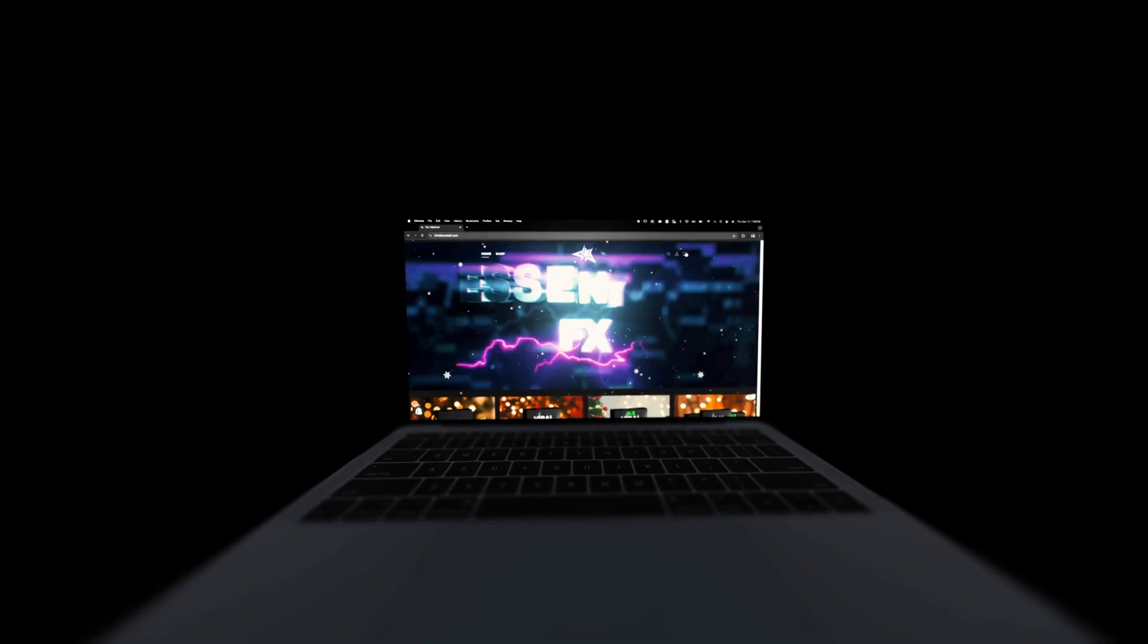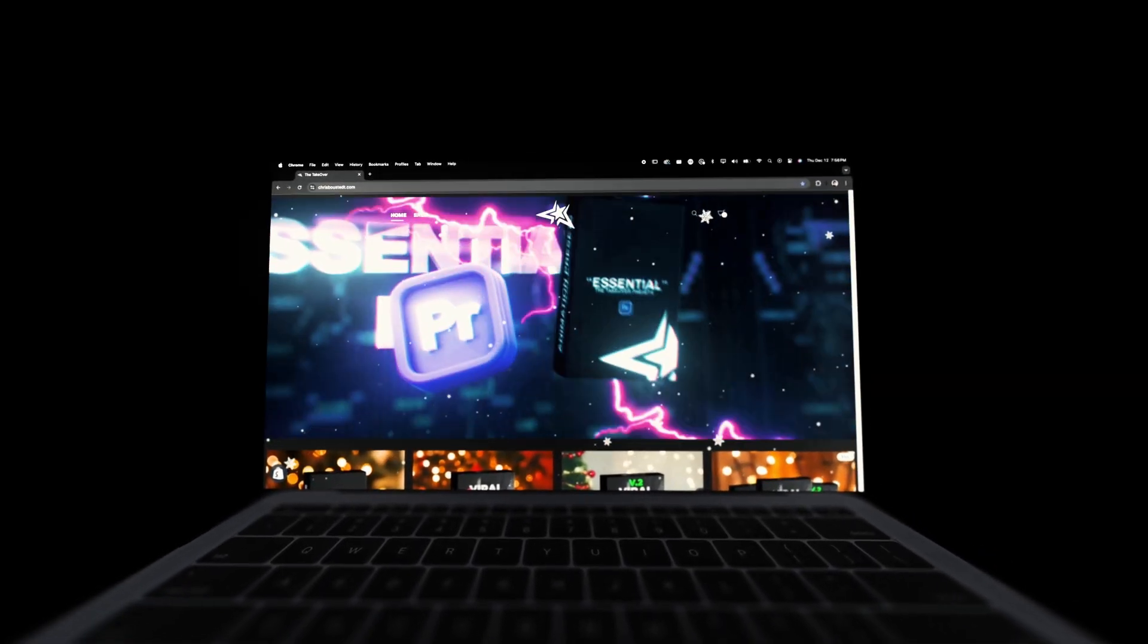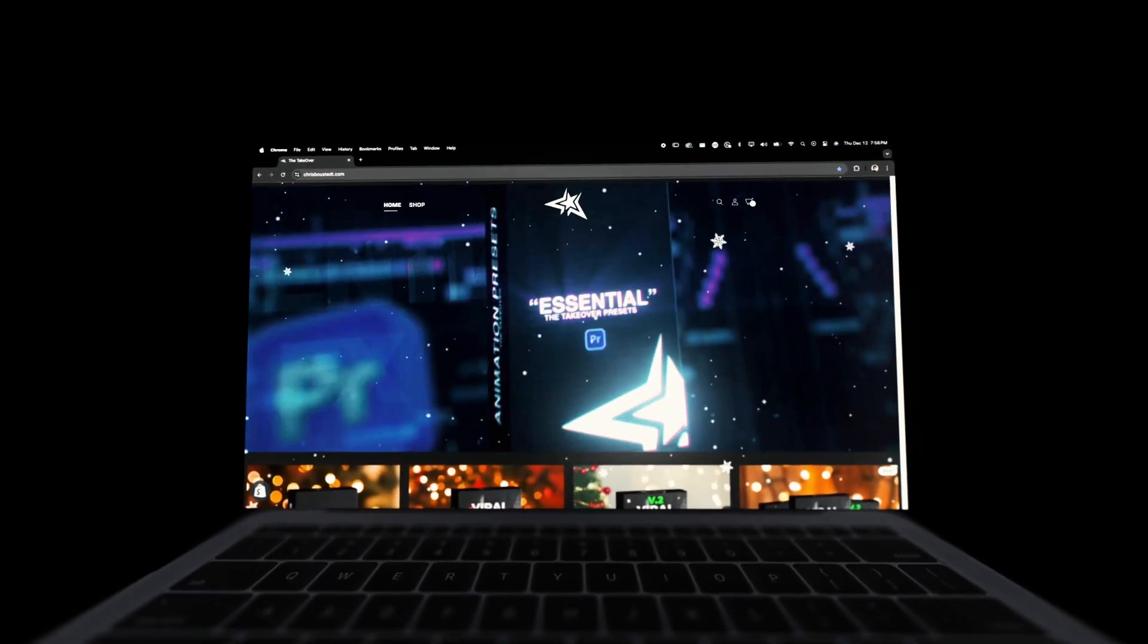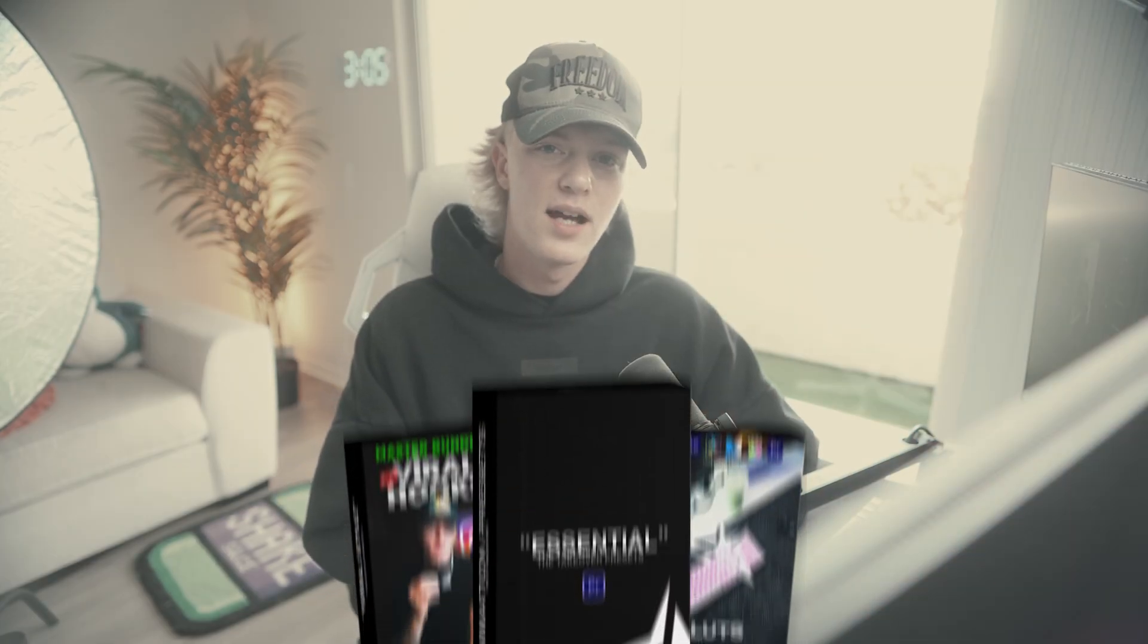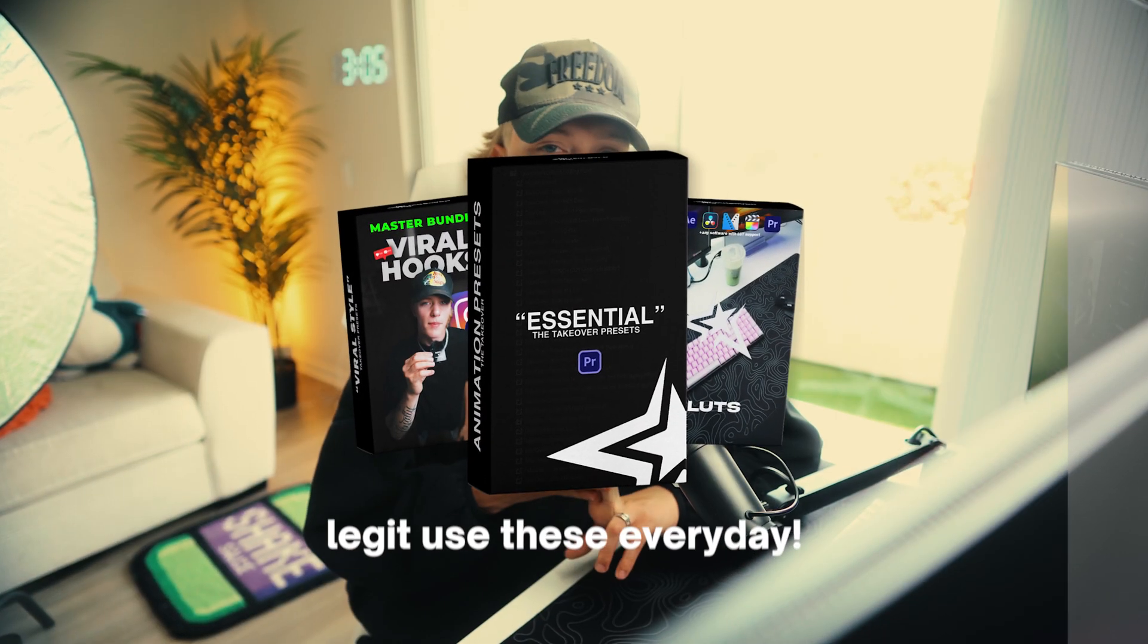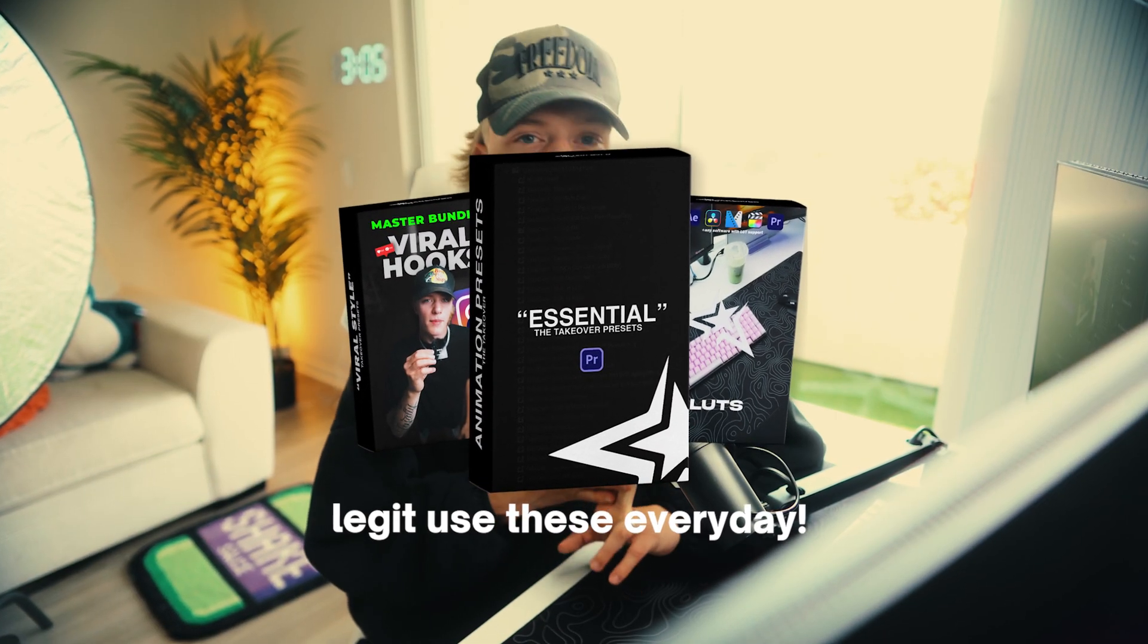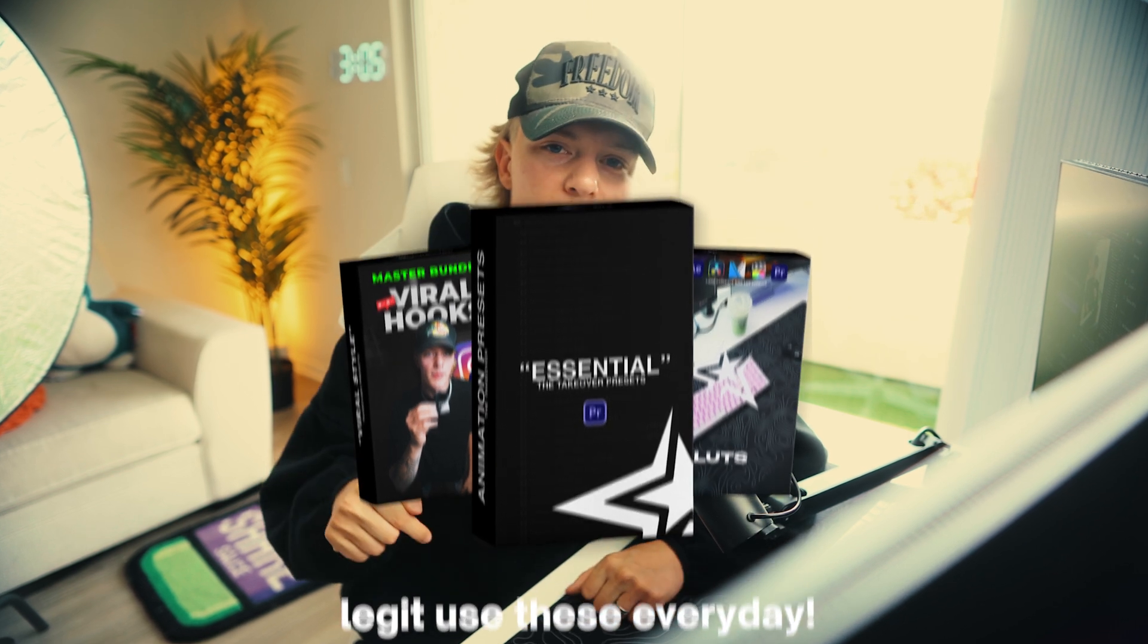But before we get into that, I want to let you guys know that my name is Chris Bustead and I run the Takeover Editing Shop, so editing assets and presets for short form content creators just like you. It has my LUTs, presets and viral hook templates. If you guys want to check those out, link will be down in the description below. Without further ado, let's jump straight into Adobe Premiere Pro.